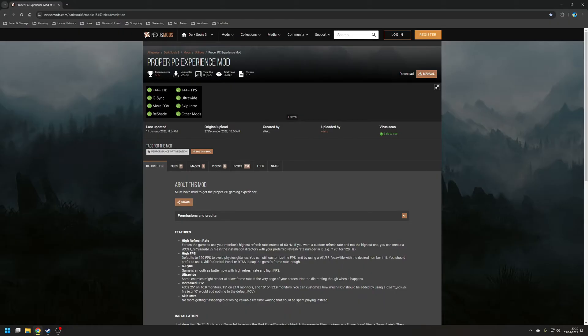In order to do that we're going to be using a mod called the Proper PC Experience, which does the following. It forces the game to use your monitor's highest refresh rate instead of the default 60Hz. It also increases the frame rate from the cap of 60fps to 120, just to avoid any physics glitches that might be associated with running the game at a higher frame rate. It also enables support for G-Sync or FreeSync, which makes the game smoother, and adds support for monitors with ultra-wide resolutions without relying on a third-party tool.